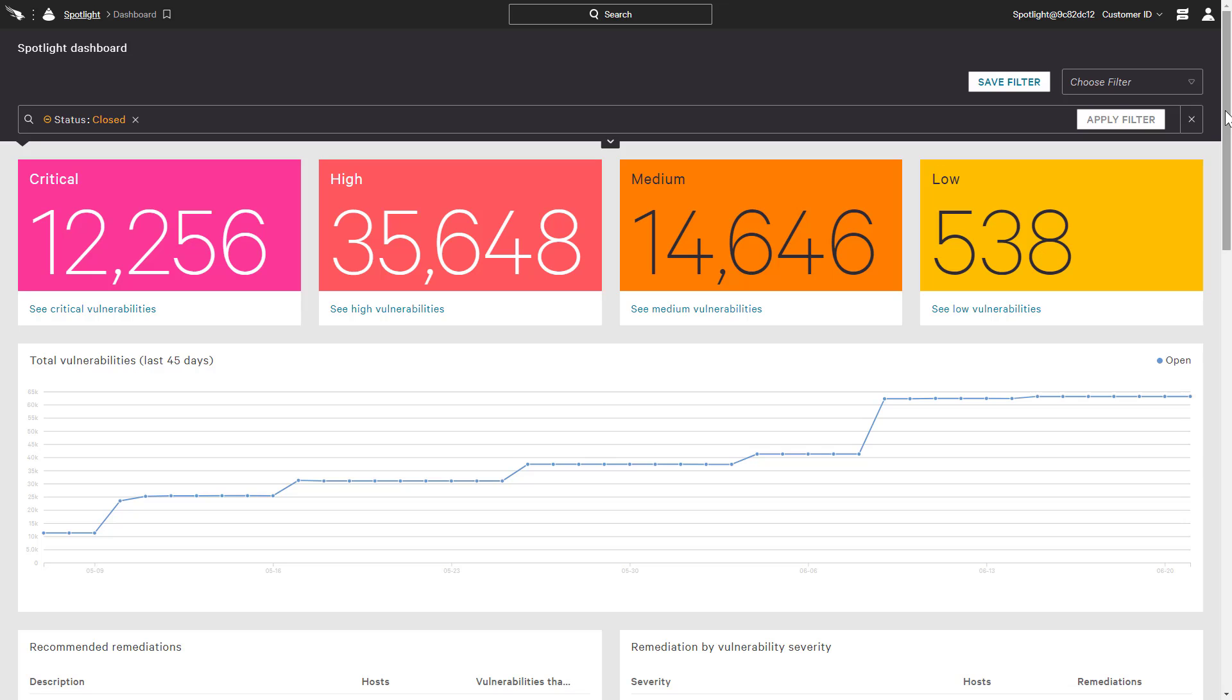That vulnerability data is available in the CrowdStrike user interface, but can also be exported or shared with the appropriate teams via reports to help prioritize patching efforts.